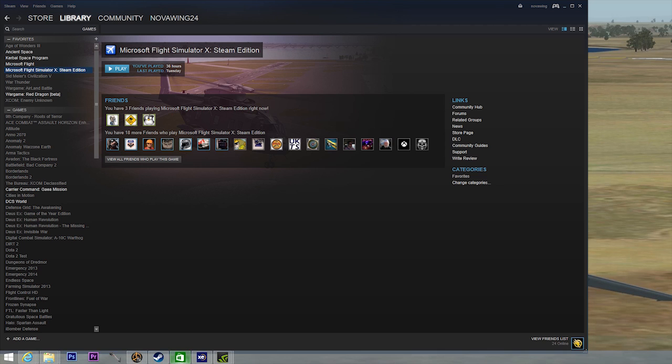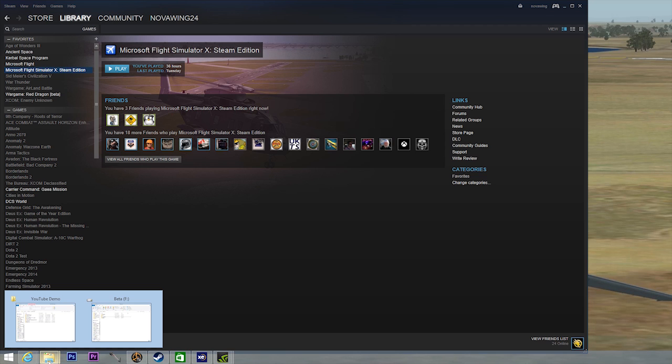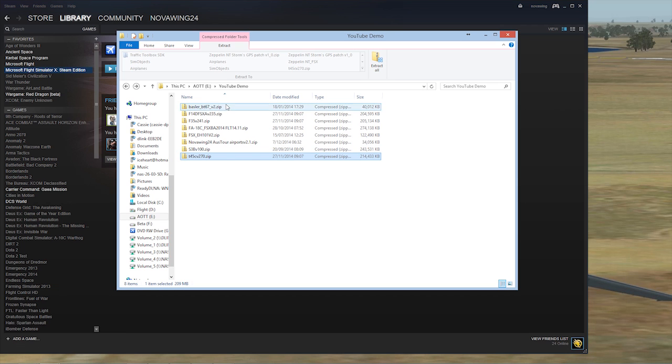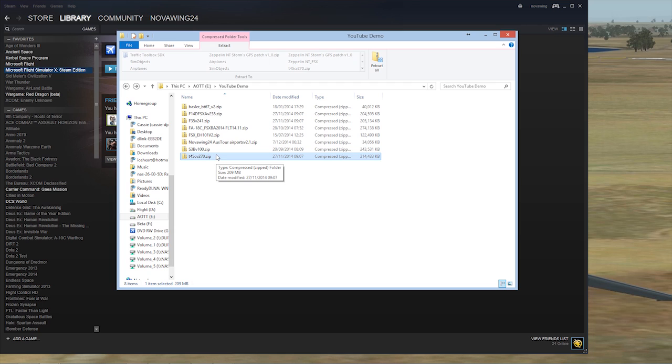We're going to start off with aircraft because of course that's what we want, we want to play around with aircraft. I've downloaded a few of these at the moment. We're going to start with probably the most widespread and one of the most popular free add-ons for FSX ever.